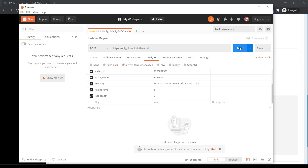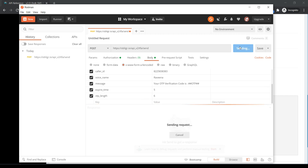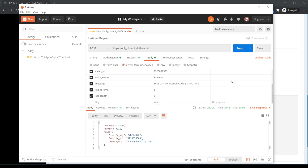Click on Send. Check the status below — OTP successfully sent. Copy the verify key for verifying the OTP API.